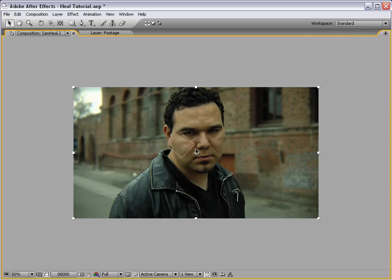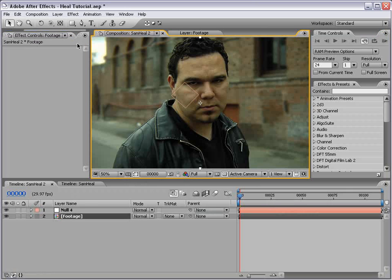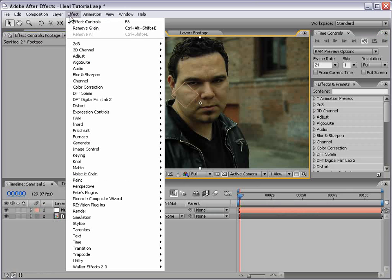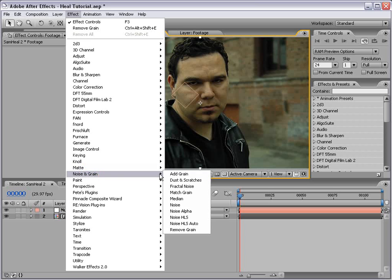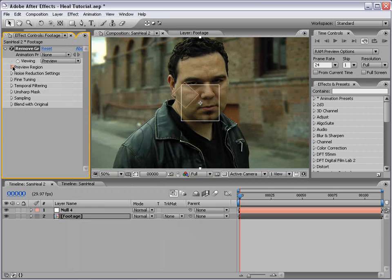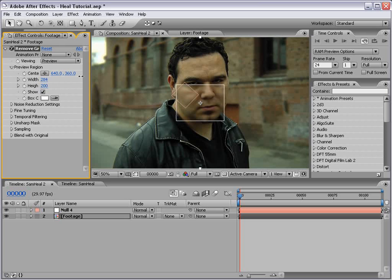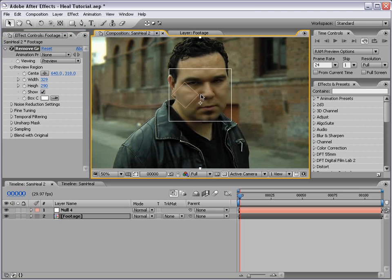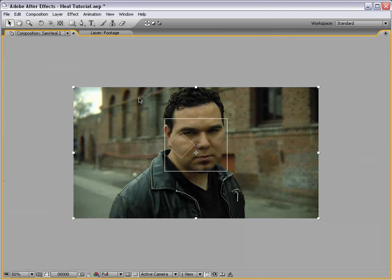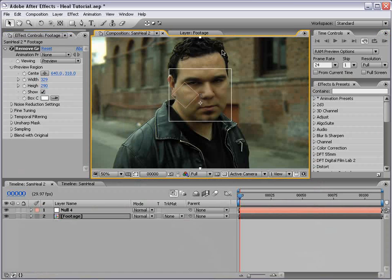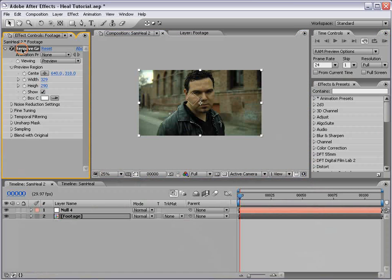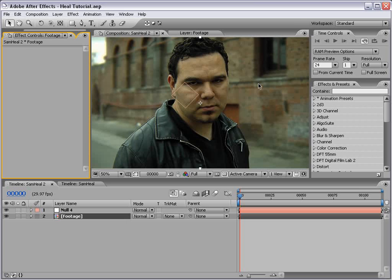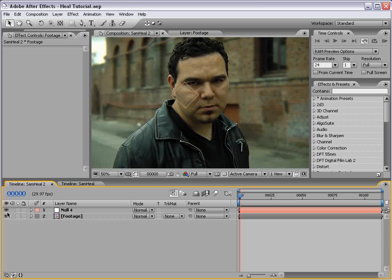One other quick tip: if you choose Effect > Noise and Grain > Remove Grain, you can actually increase the preview region. As long as that covers the area you want to track, you don't actually have to apply it to the entire footage. That might save you some time, especially if you're working at 720p — so a quick tip. Let's go ahead and move on to the next few steps.